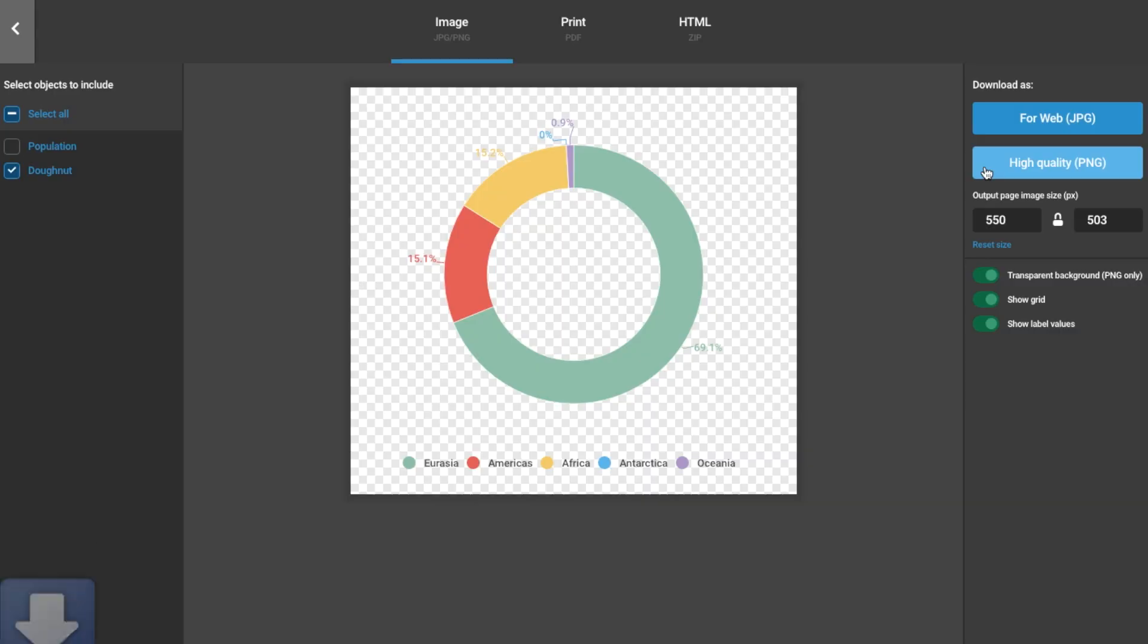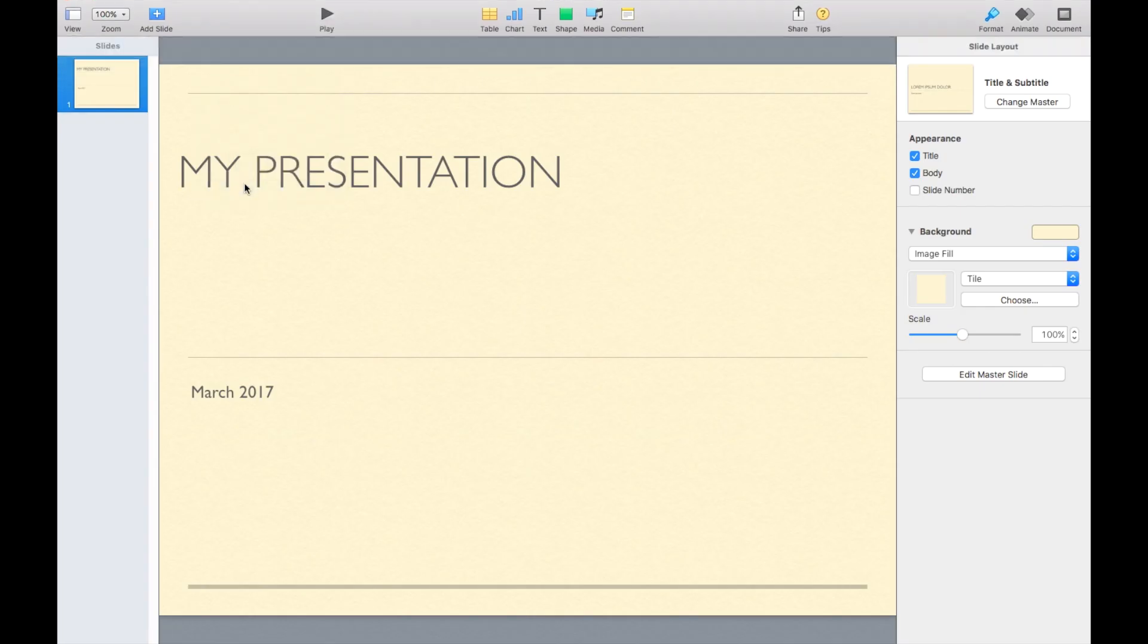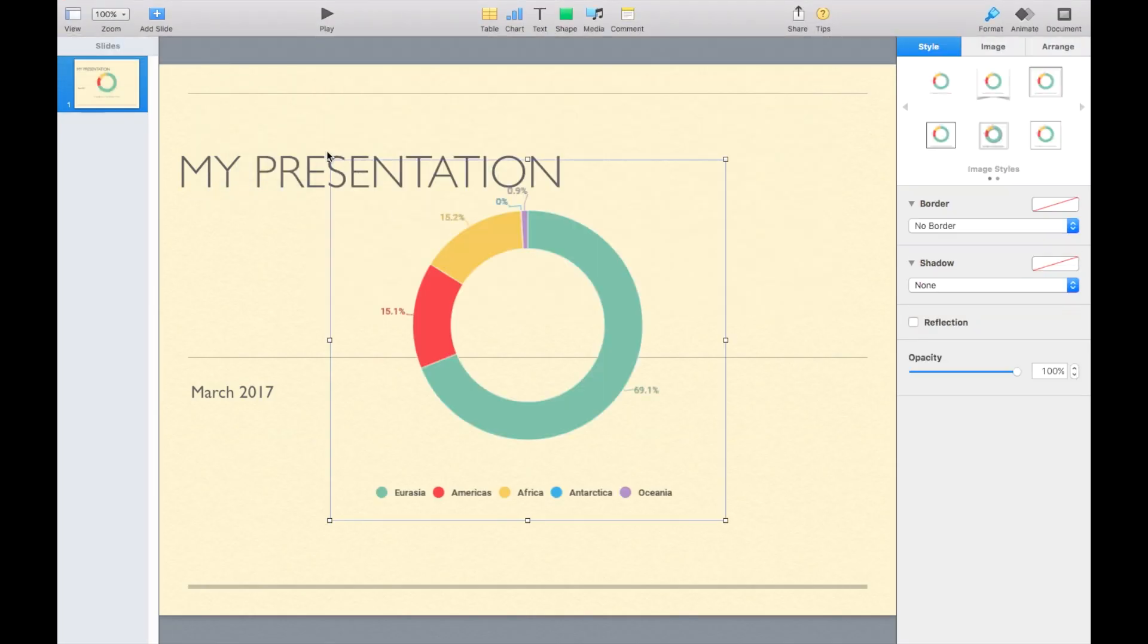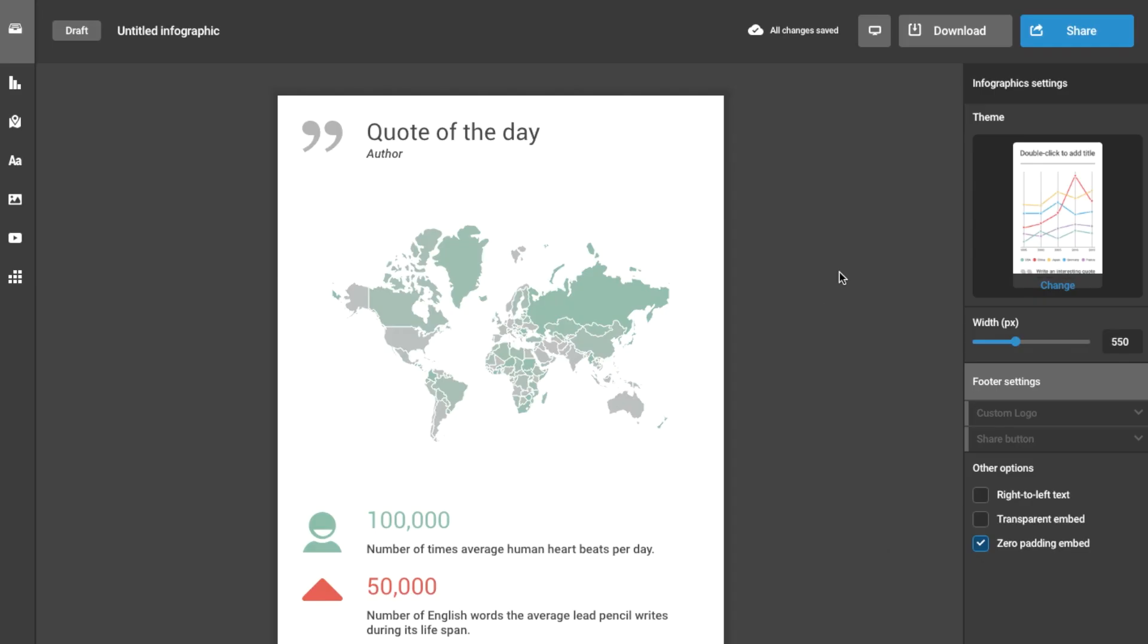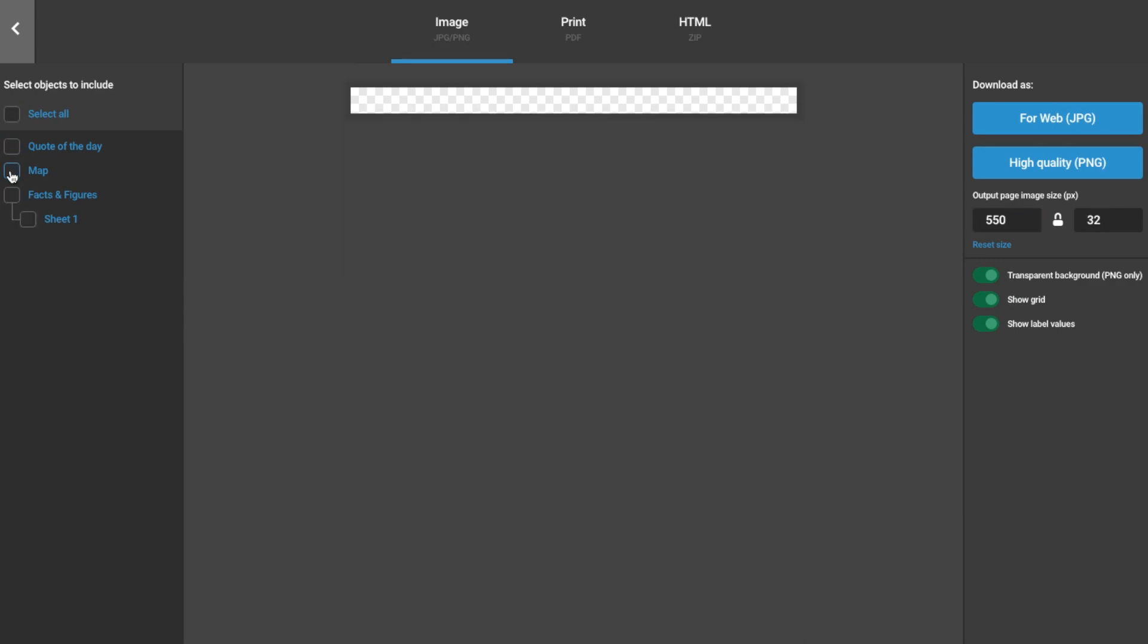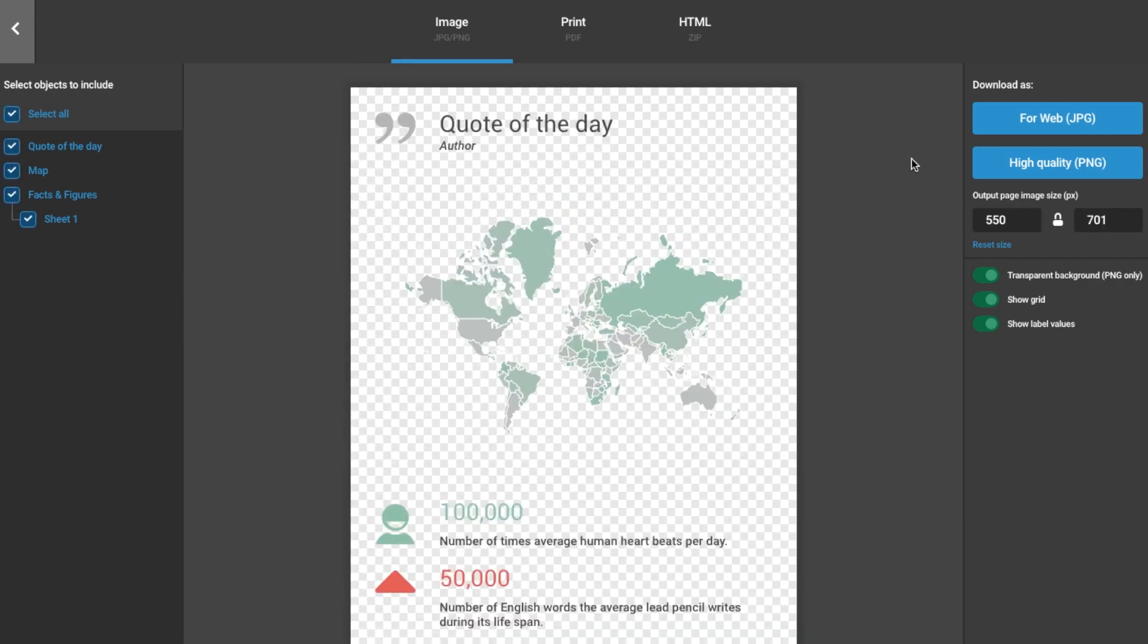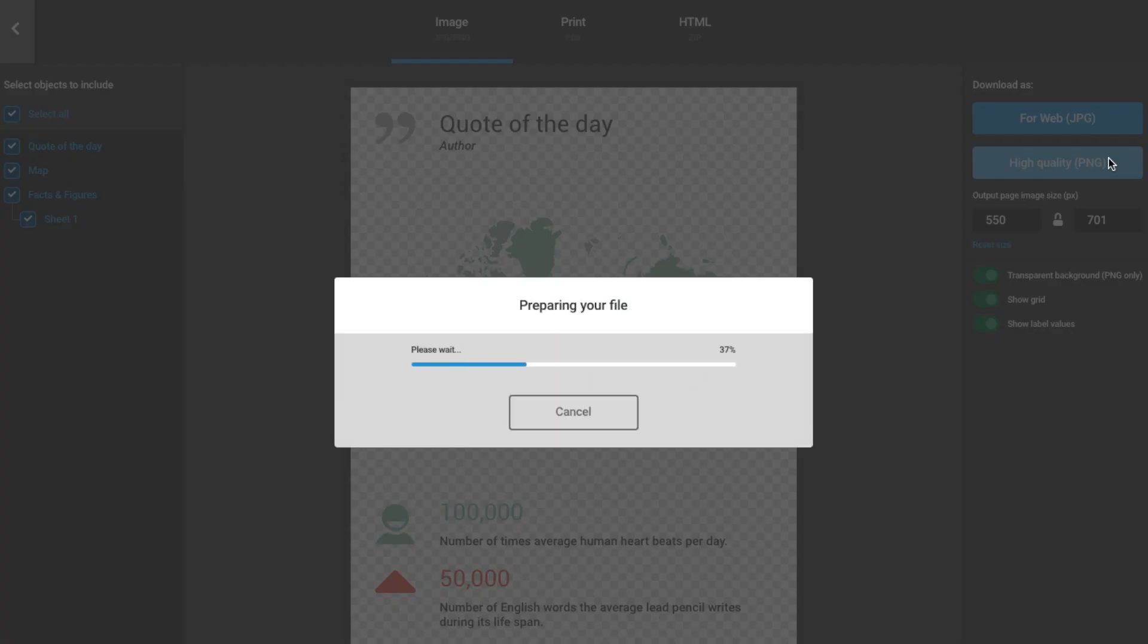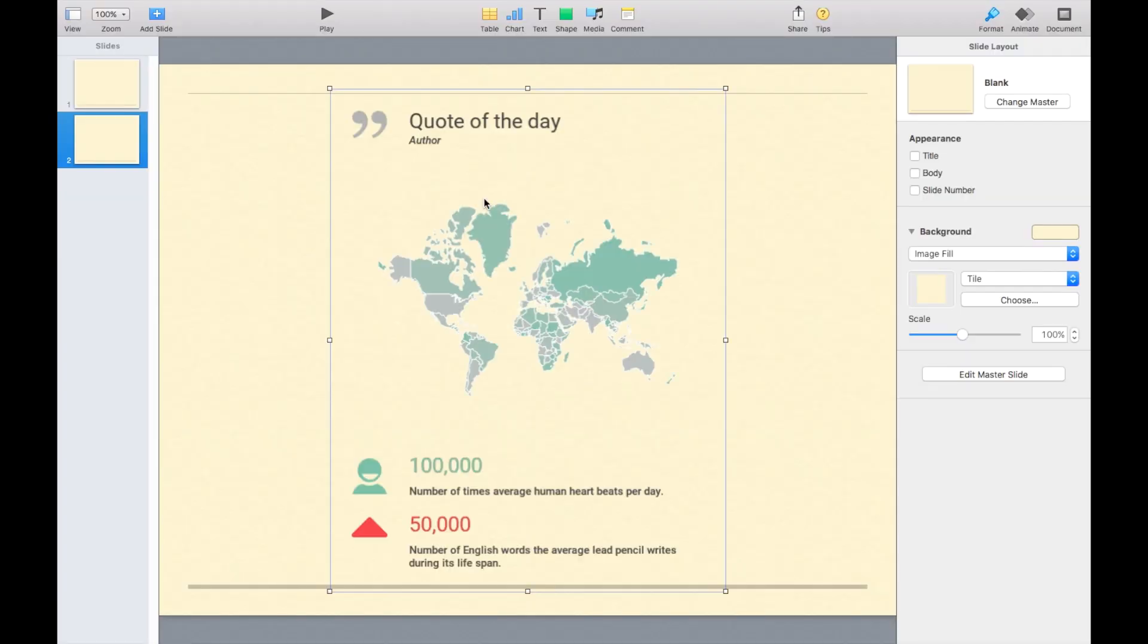Export your PNG and insert that file into your presentation. The same can be done for any other element including text, icons, and any kind of map.